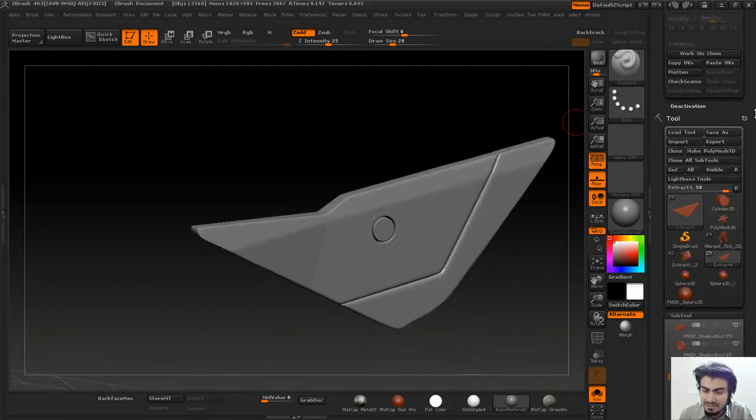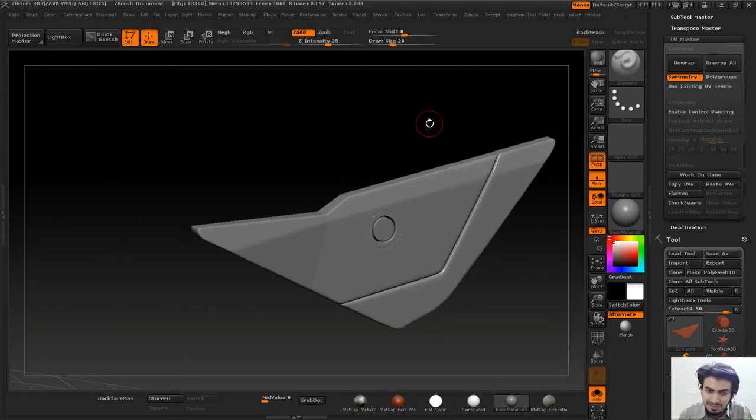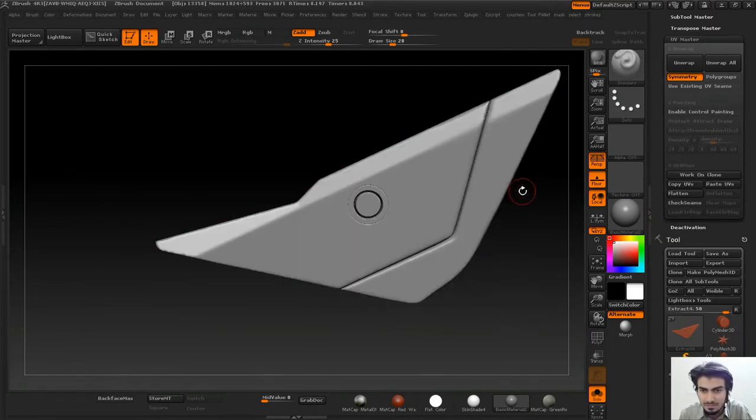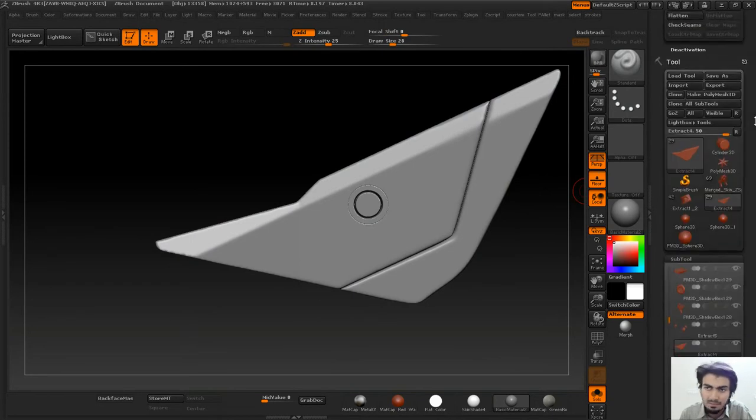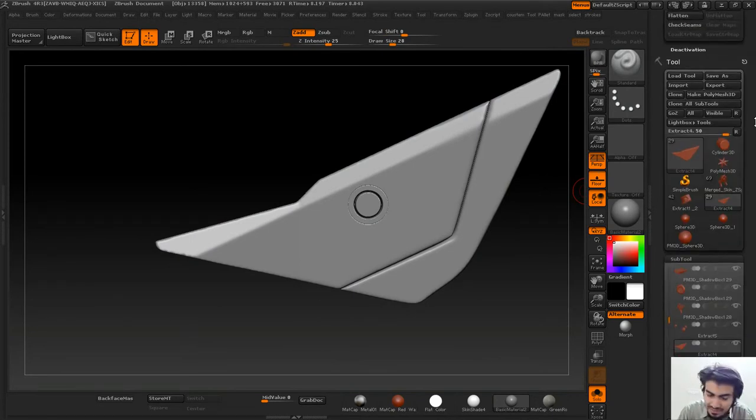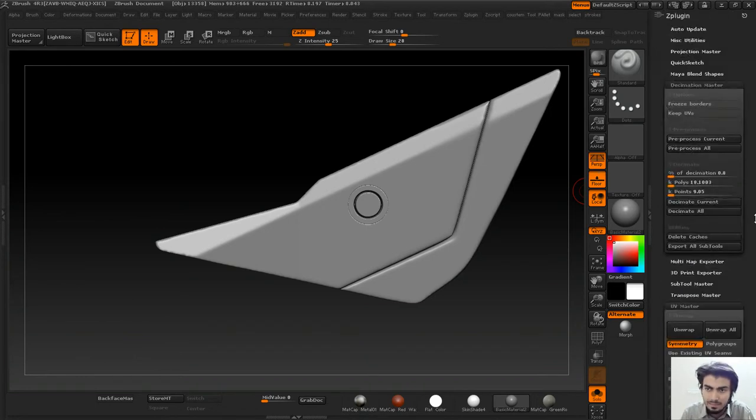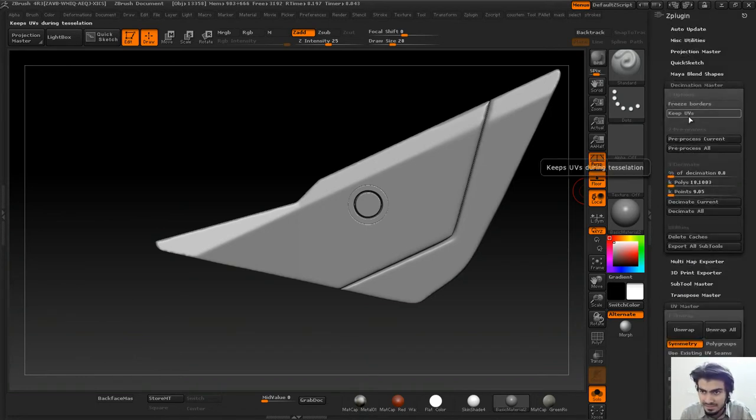This is a dynamesh and we don't have UVs on it, so it's not a problem. But for a mesh where you have laid all the UVs and everything and you want to decimate it, the decimation algorithm will destroy all the UVs.